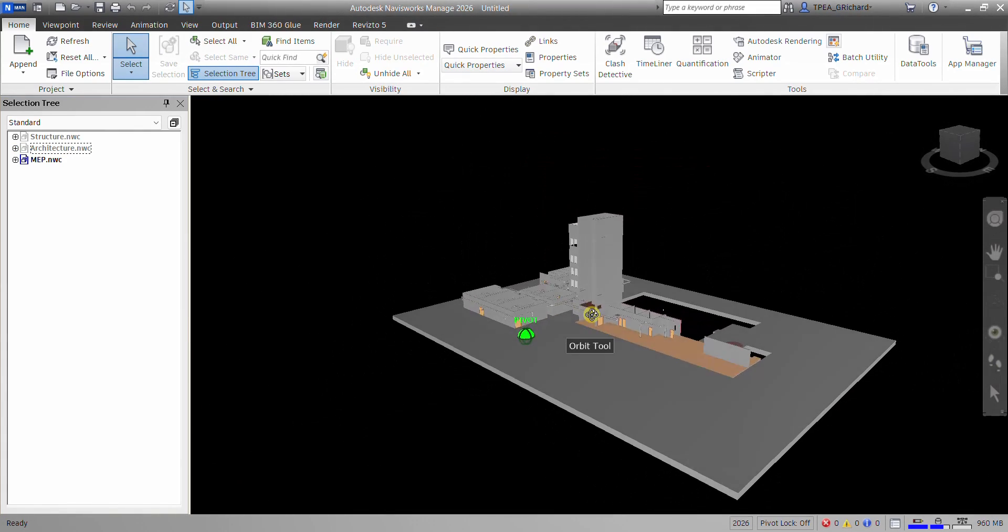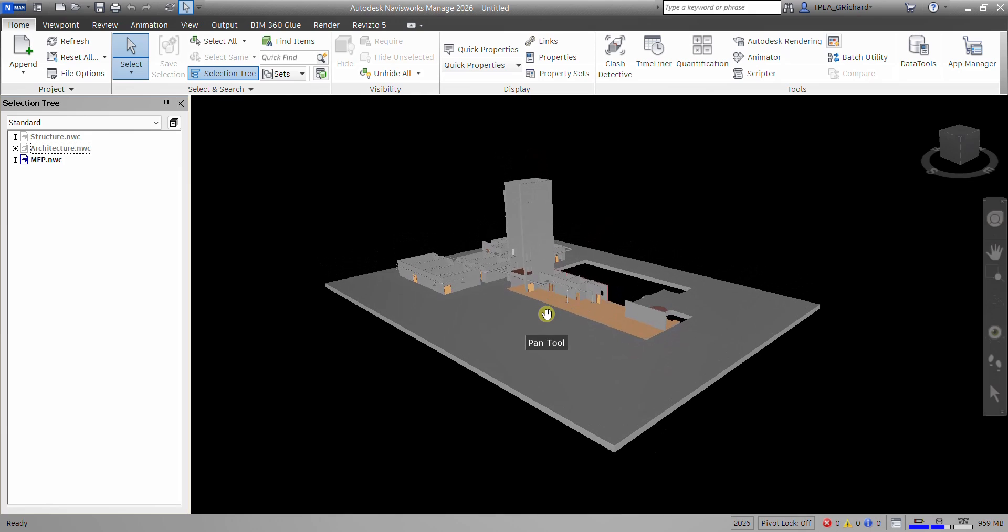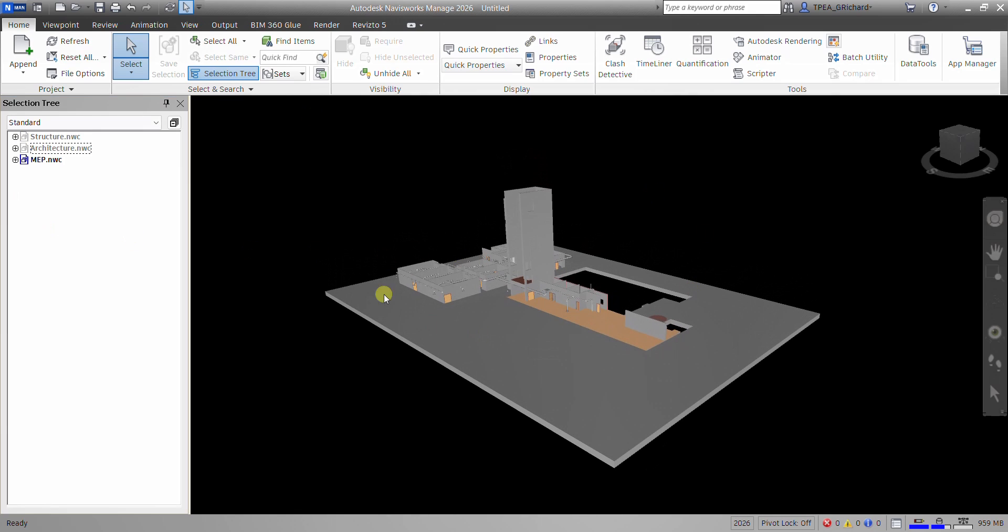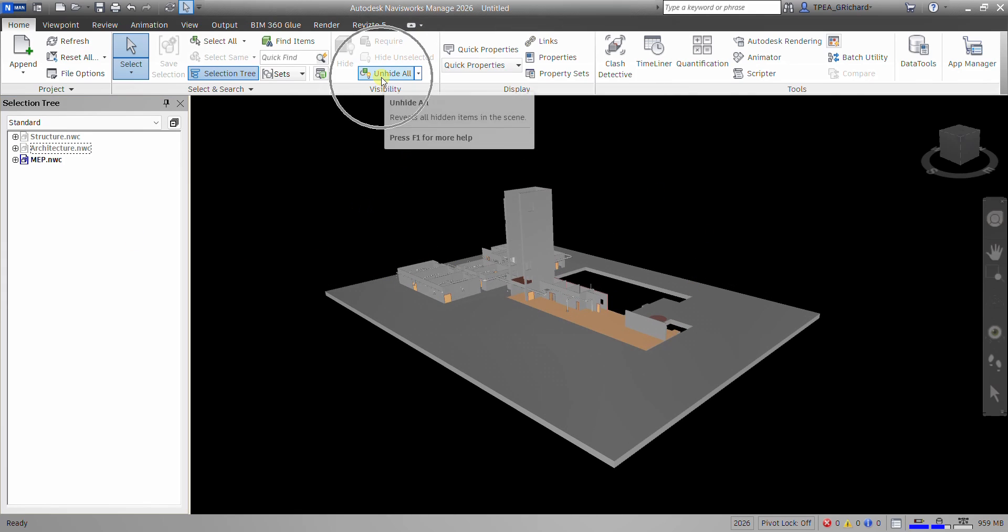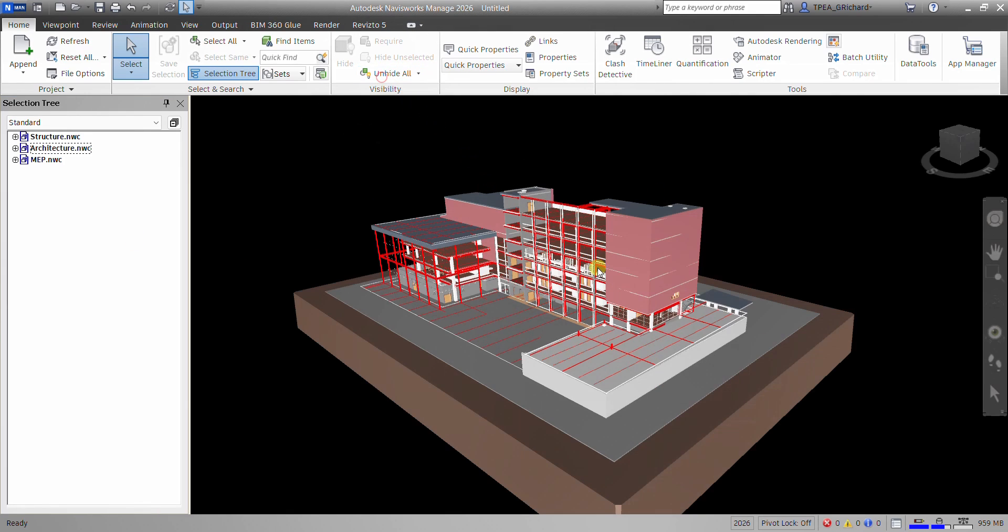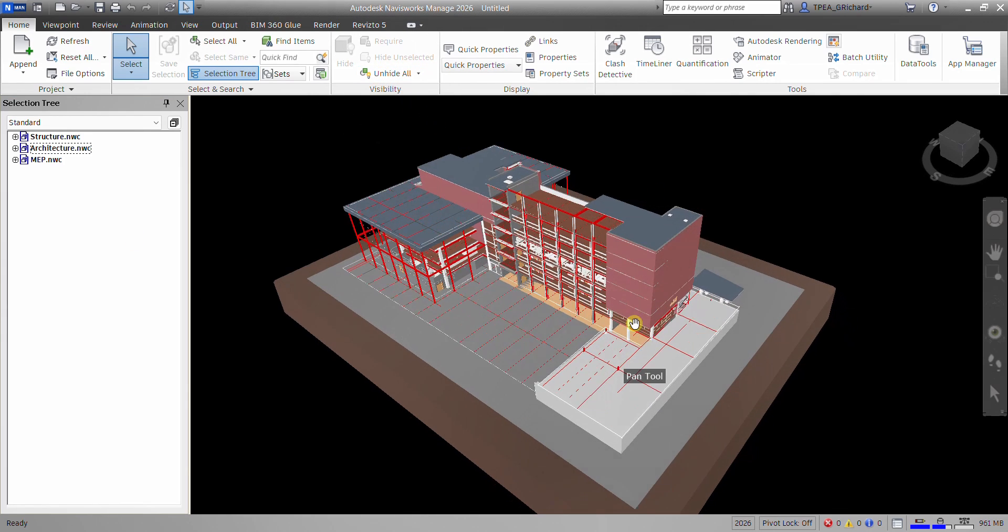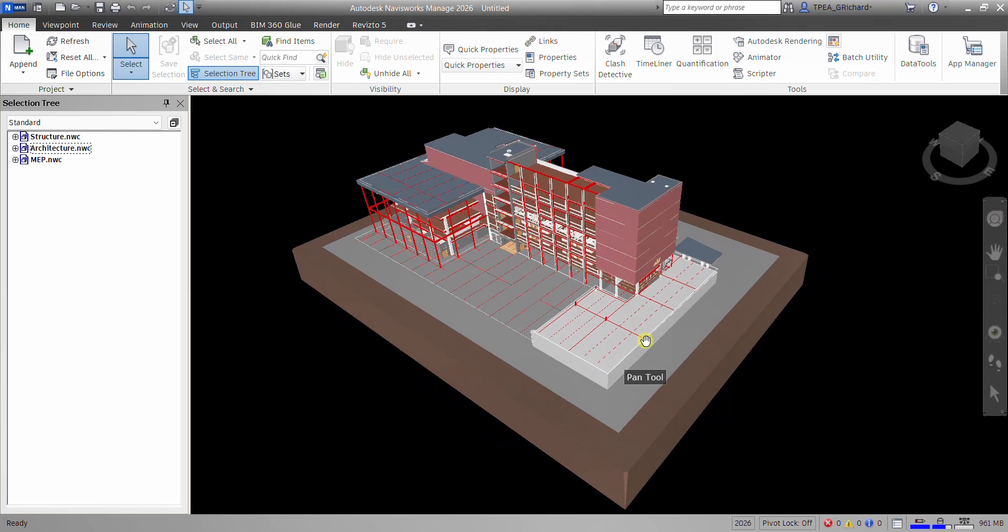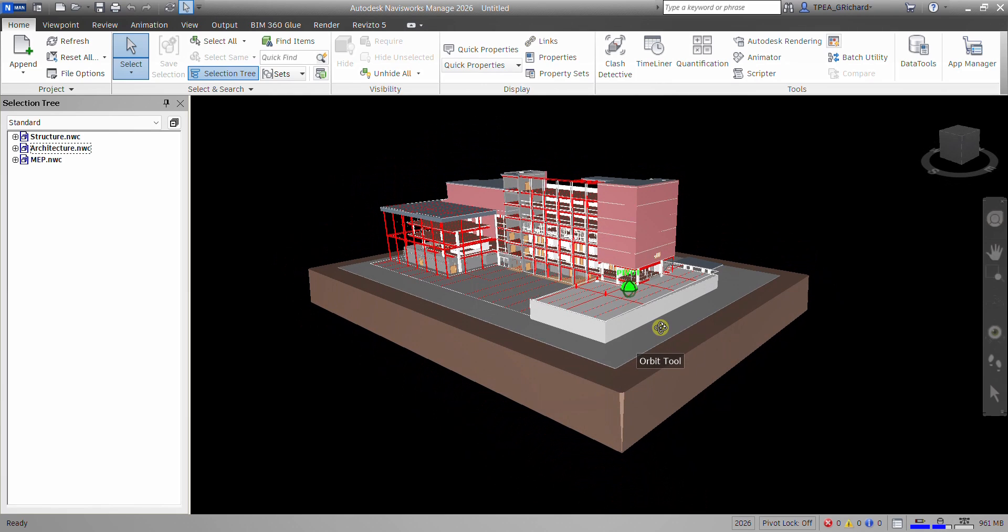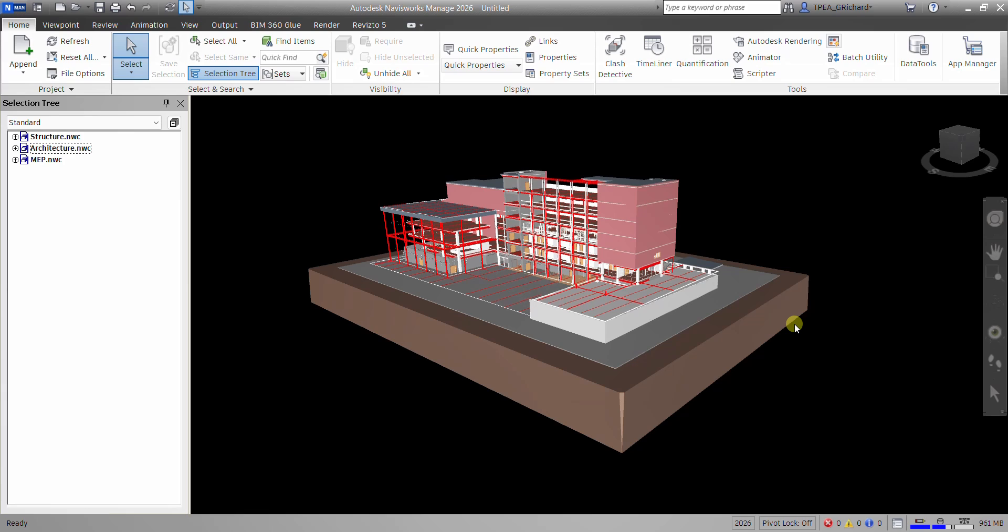So if you want to show all the model, just select unhide all. There you go. So that's how you create your federated model. So that's how you append and merge your files into a single project. All right? So hopefully you learned something from this video. Thank you for watching. Have a nice day.